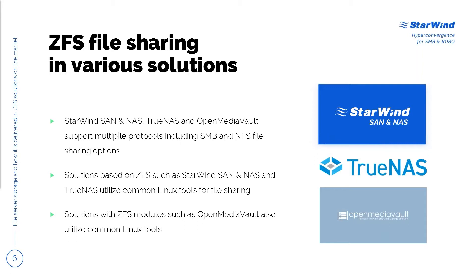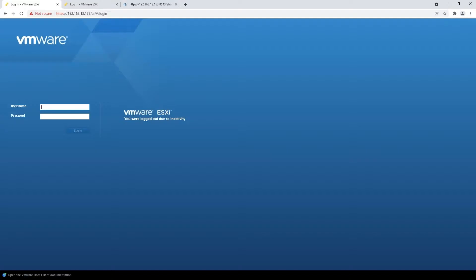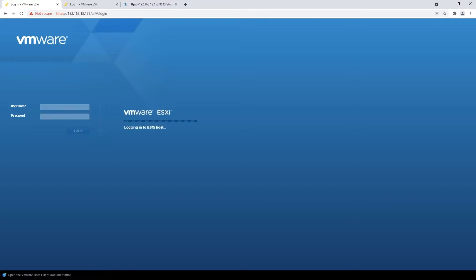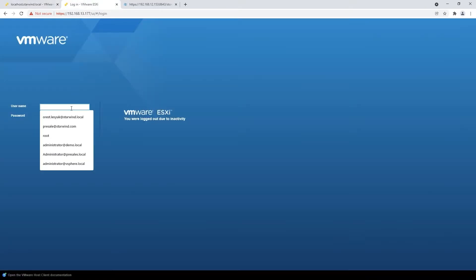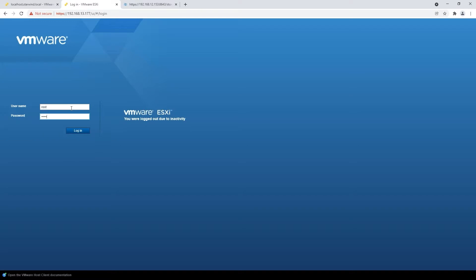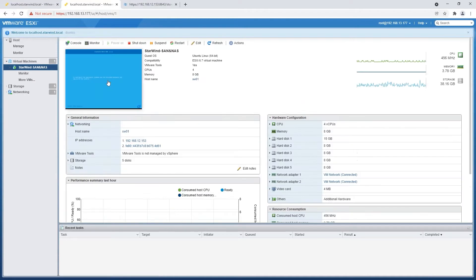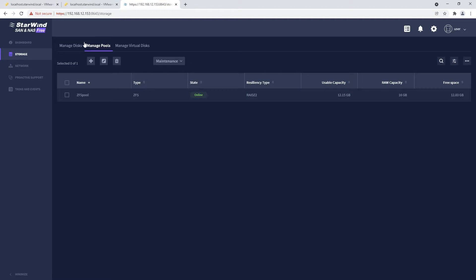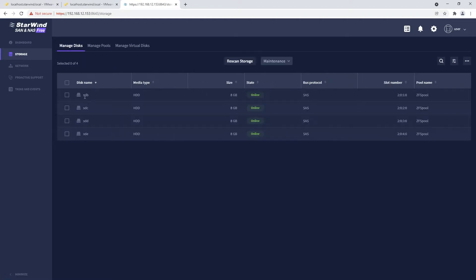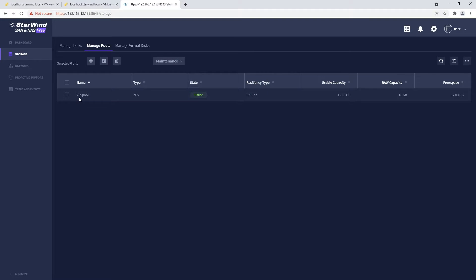Now, to see how this is delivered in Starwind SAN and NAS, I'm going to give you a short demonstration. What we have here is two ESXi nodes. On one of our ESXi hosts, I have the Starwind SAN & NAS VM already running with some storage provisioned into it. In the web console, we can see we have a set of four drives and a ZFS pool created on top, basically with the RAIDZ2 resilience type.